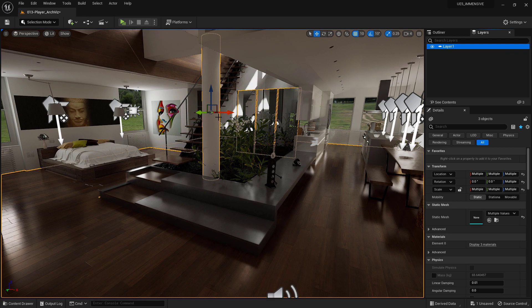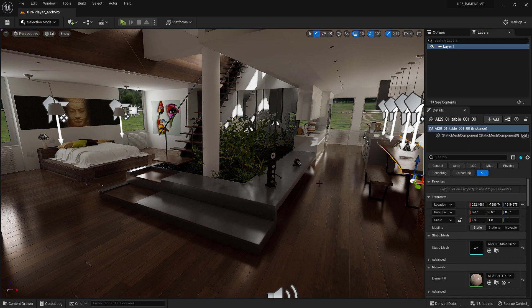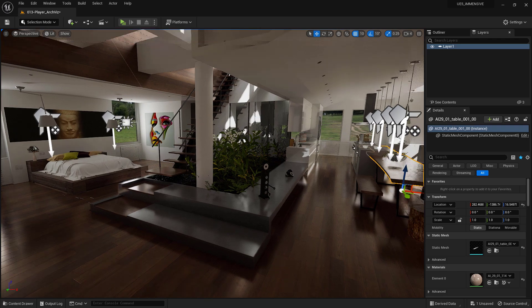As you can see, the Layer panel is very easy to use and is very powerful for organizing the project.